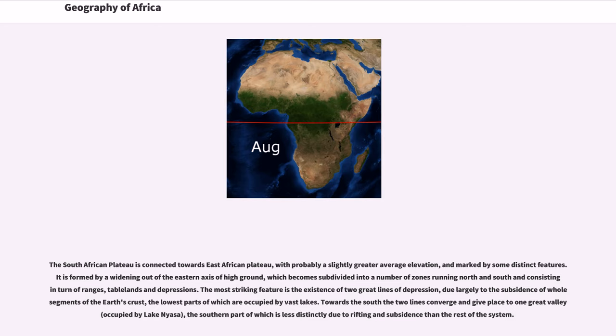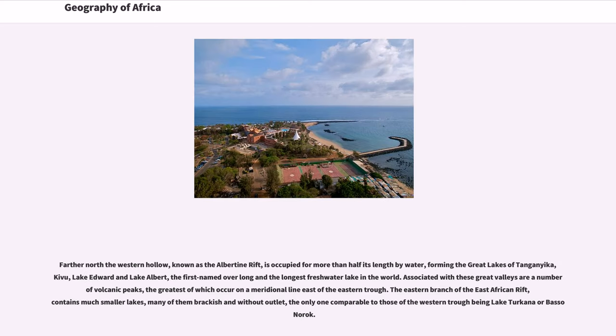Towards the south the two lines converge and give place to one great valley occupied by Lake Nyasa, the southern part of which is less distinctly due to rifting and subsidence than the rest of the system. Farther north the western hollow, known as the Albertine Rift, is occupied for more than half its length by water.